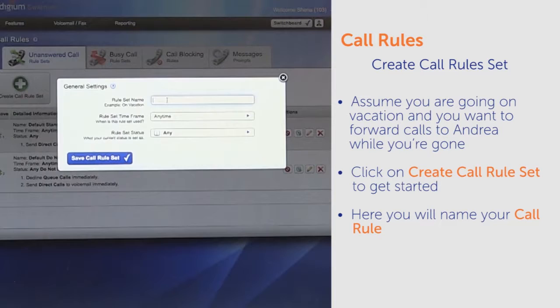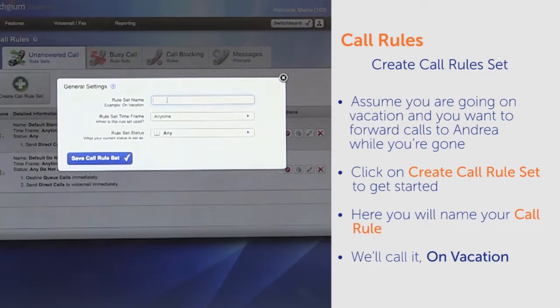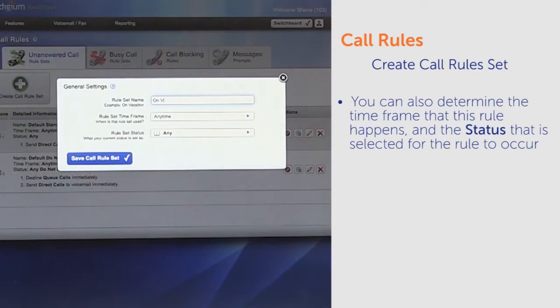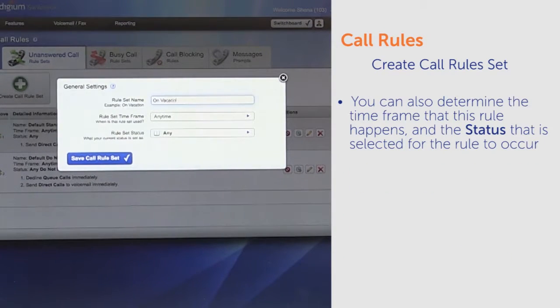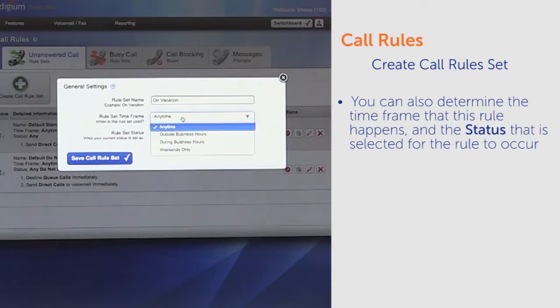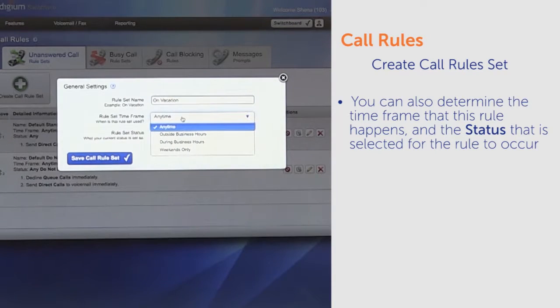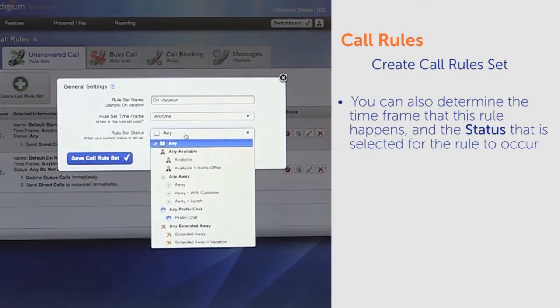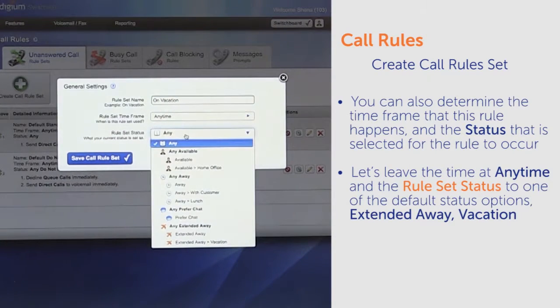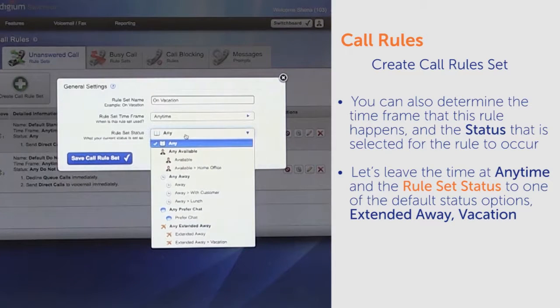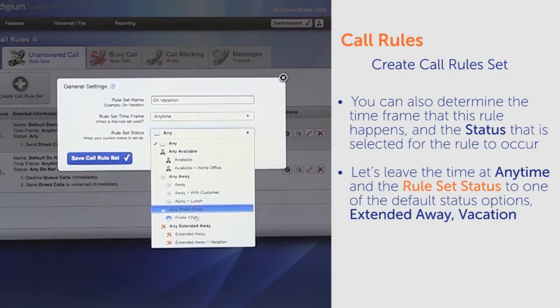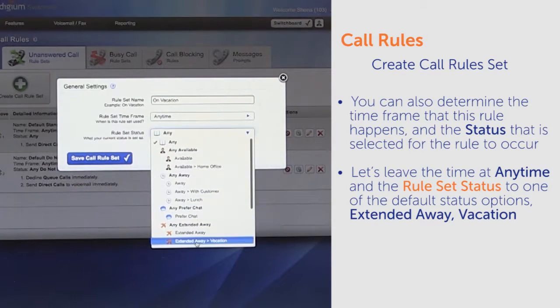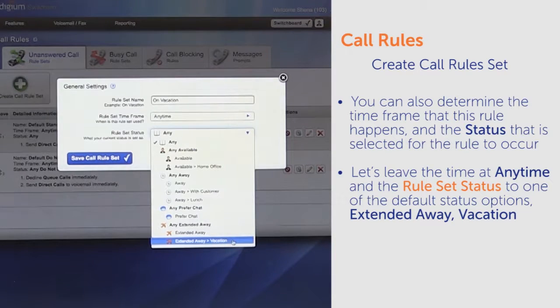Here you will name your call rule. We'll call it On Vacation. You can also determine the timeframe that this rule happens and the status that is selected for the rule to occur. For today, let's leave the time as Anytime and the rule set status to one of the default options, Extended Away Vacation.